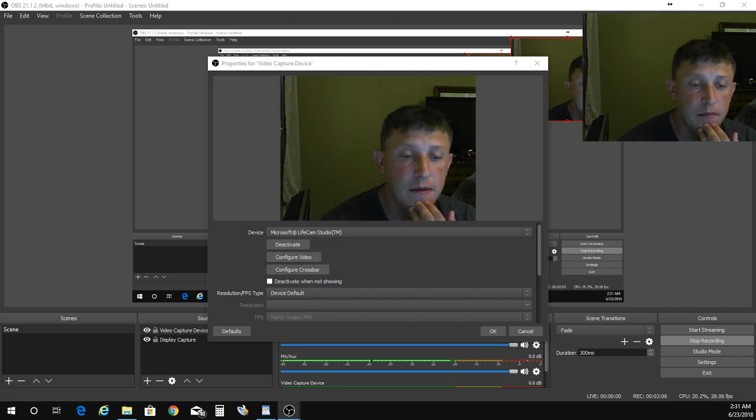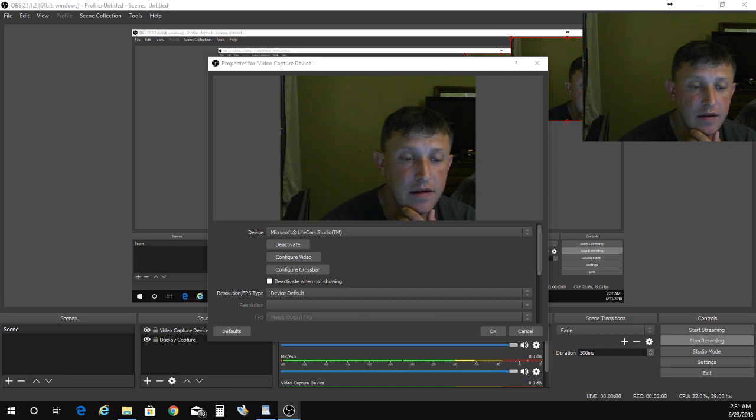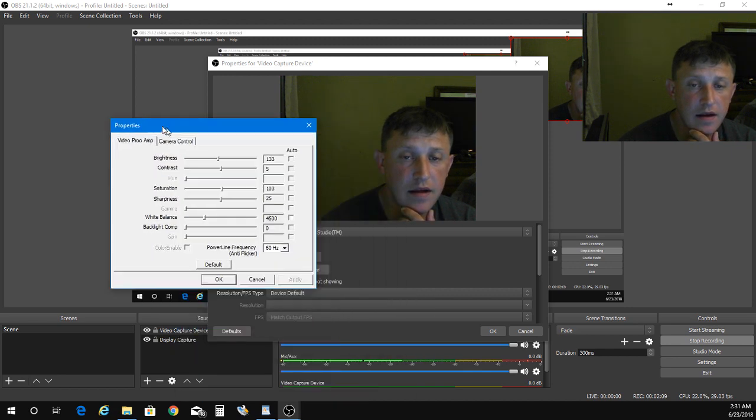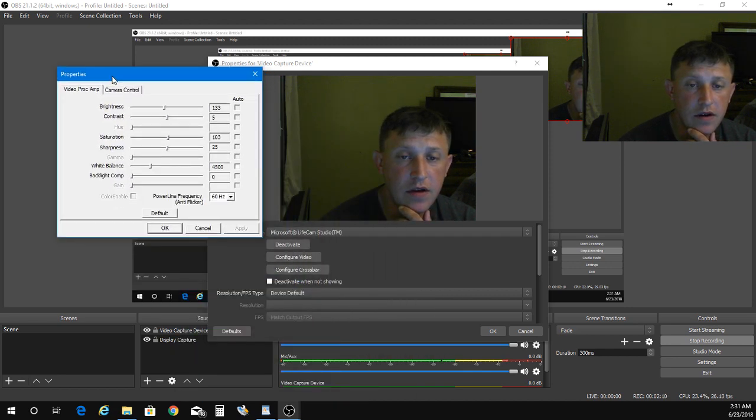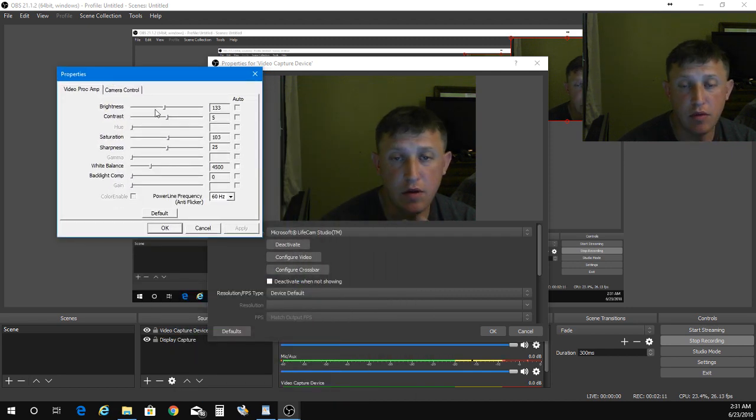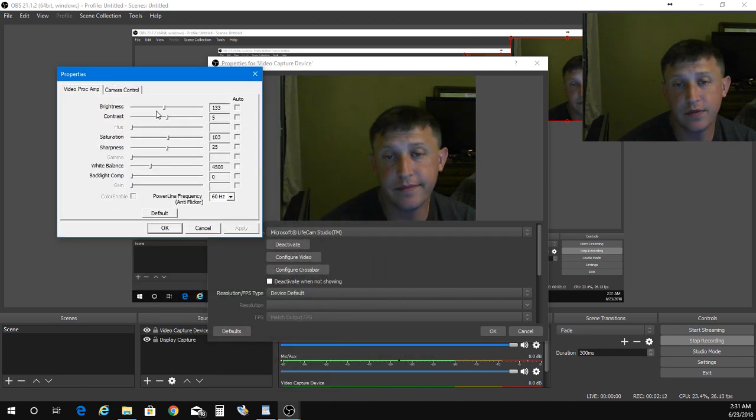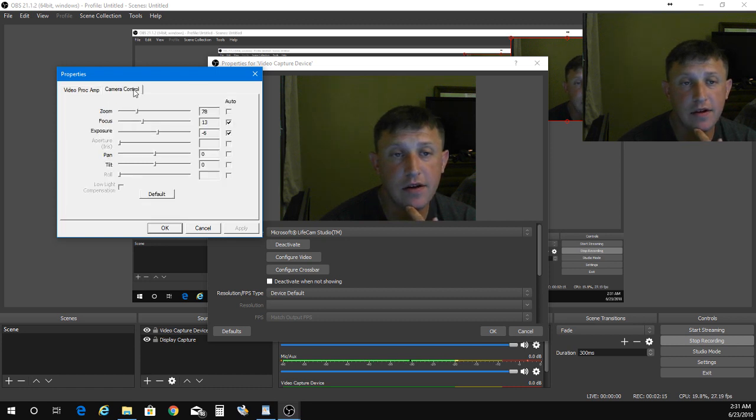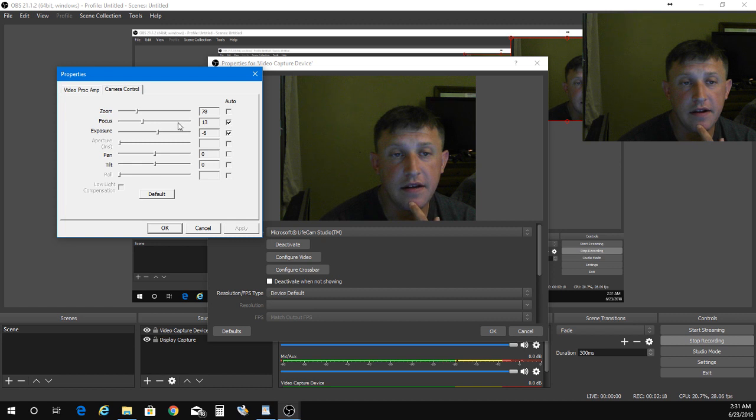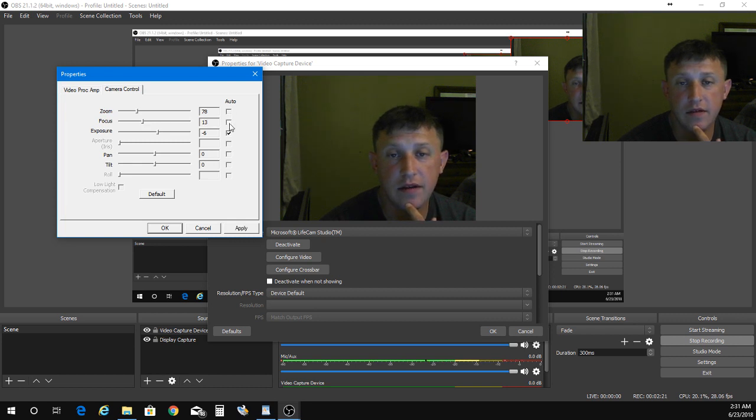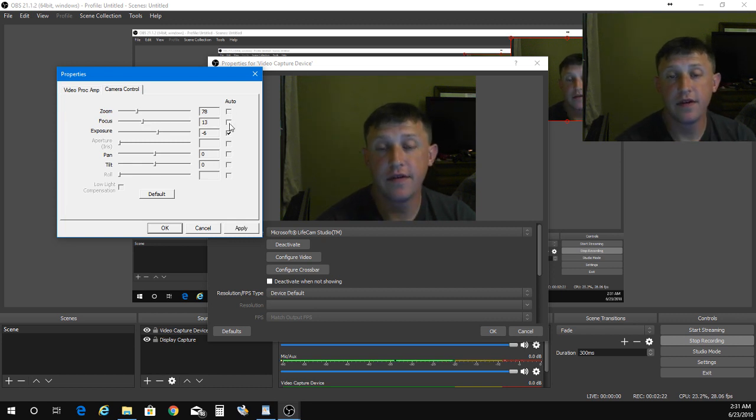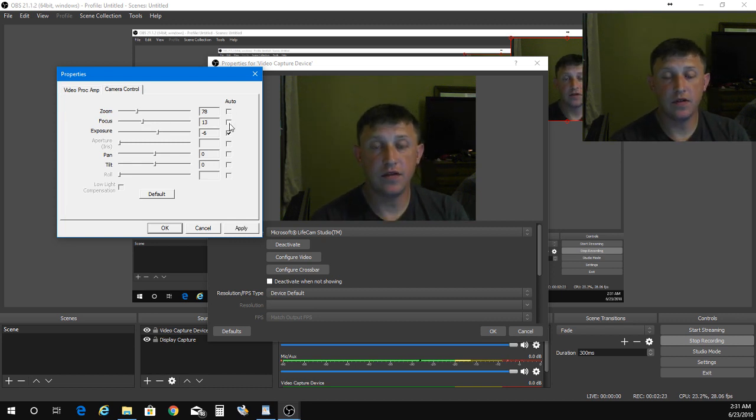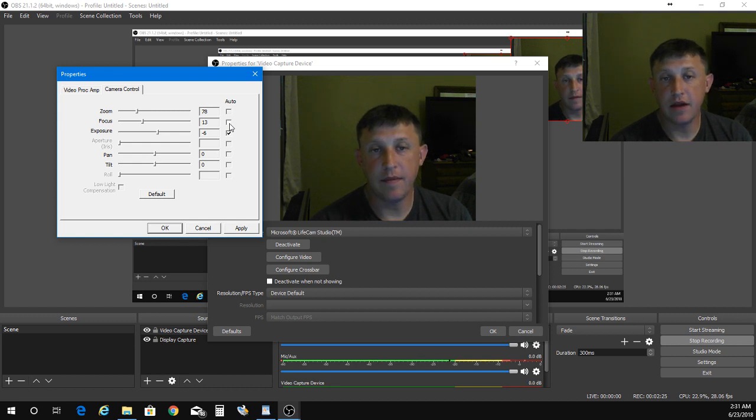But to stop that, when you click on configure video, it brings this up. From there you change your setting here from focus where it says auto and click that off.